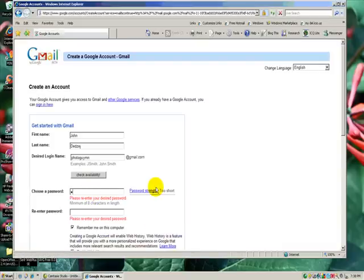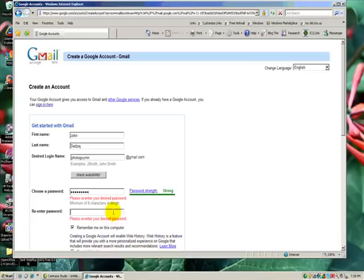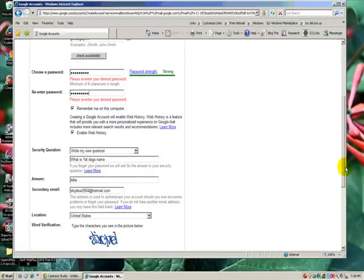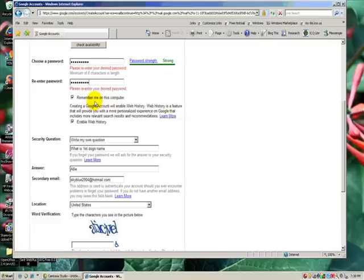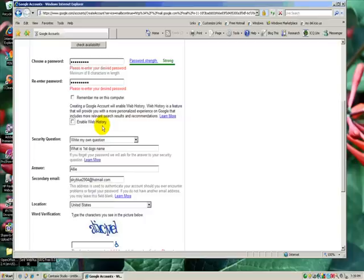Okay. Password was okay, I believe, though I've used it before, so I may have a bit of an issue on that. Remember, I didn't go over this before, but remember me on this computer. I'm going to click no on that, enable web history, I'm going to say no on that as well, because for today we're using someone else's system.